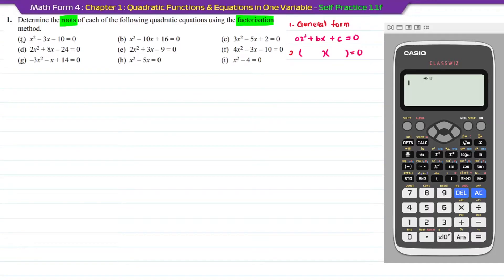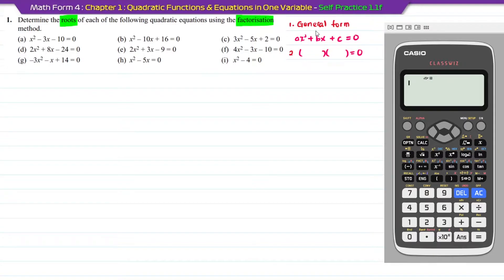Question 1. Determine the roots of each of the following quadratic equations using the factorization method. The roots refer to the value of x which satisfies the equations. Before doing the factorizations, make sure all equations are written in general form, which is x squared plus bx plus c equal to 0. Then you can do the factorizations.